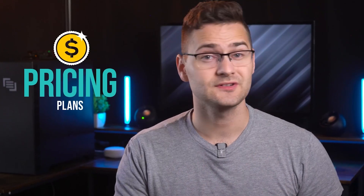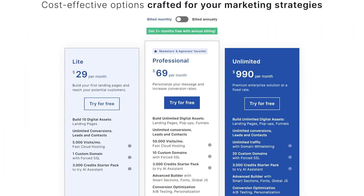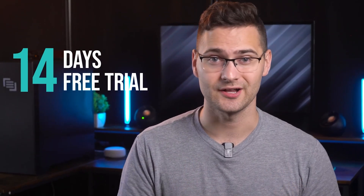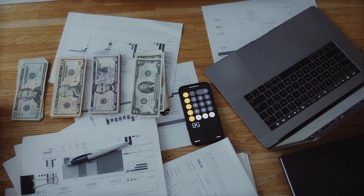Talking about pricing plans, Landingi offers three plans ranging from $29 to $99. I personally recommend its professional plan because it gives you unlimited landing pages, unlimited conversions, and up to 50,000 visits a month at $69 a month. And if you want to test it first, you can try its 14-day free trial. If you're a small business owner, I recommend Landingi as it offers specialized features like smart sections and dynamic content replacement at a market-competitive price.